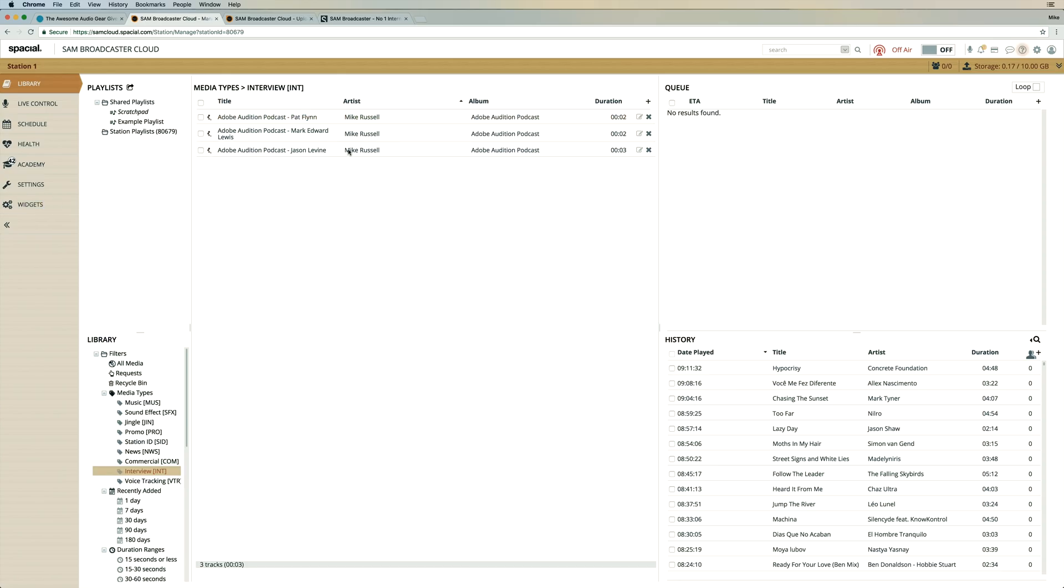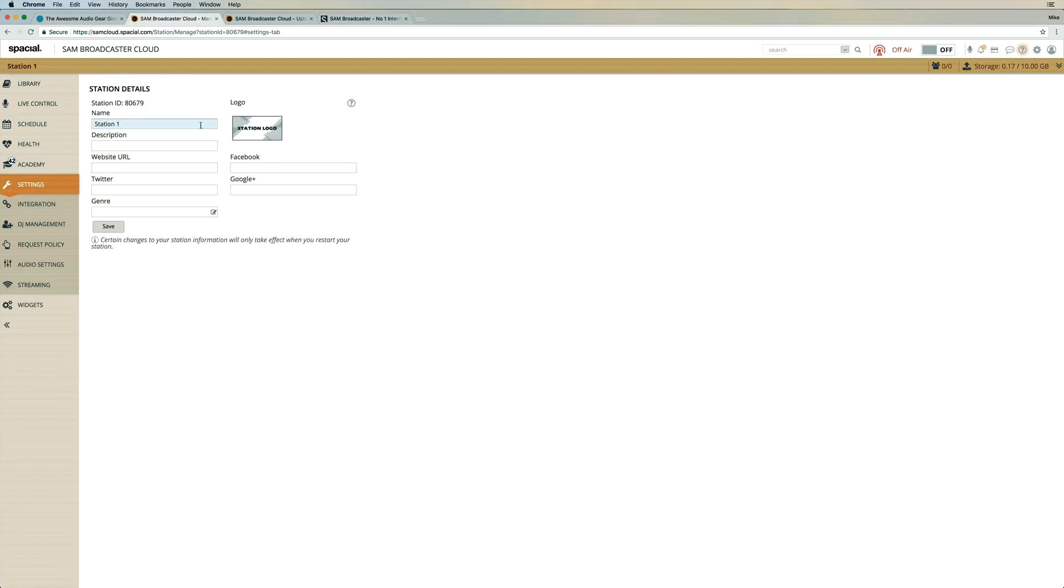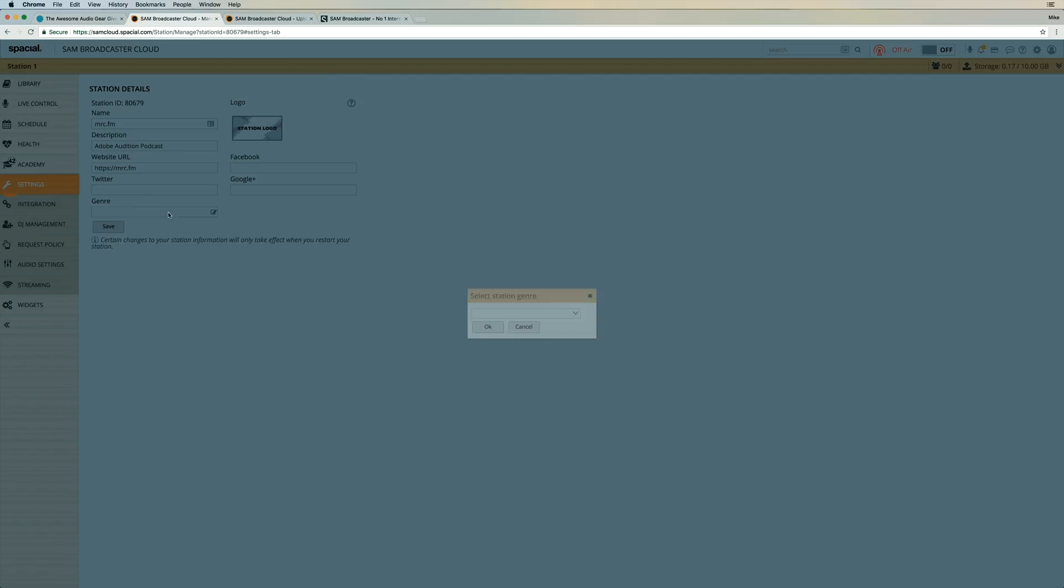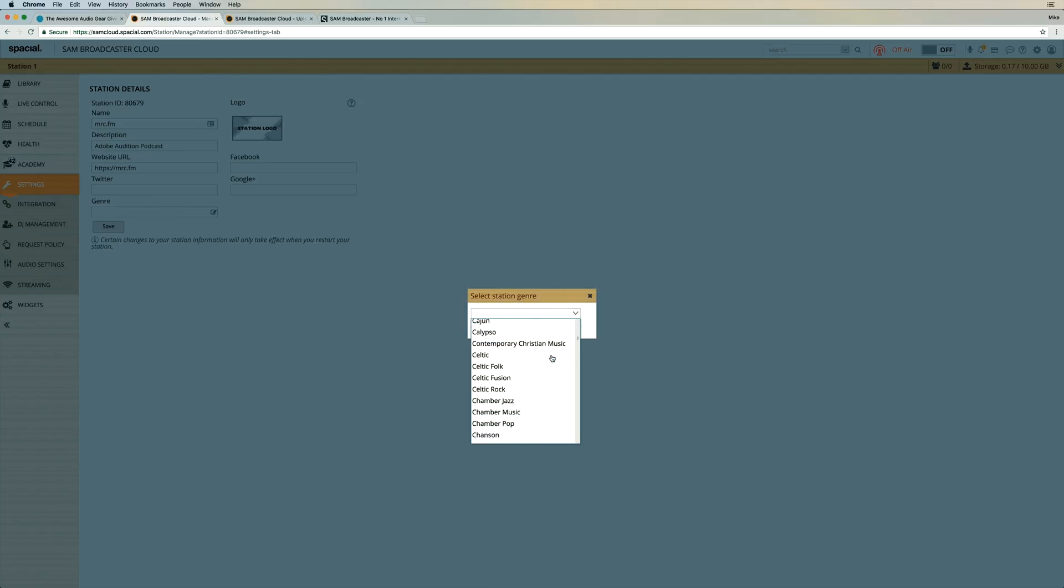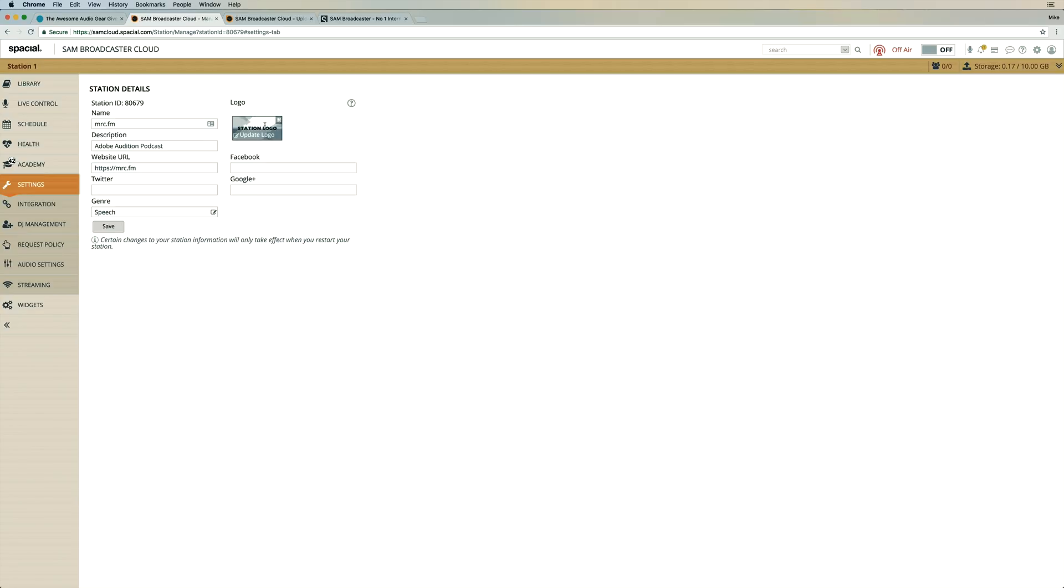So now while this is all processing, I'm just going to go into the settings here. And I'm going to change this to MRC.FM. And let's put as the description Adobe Audition podcast. I can put a web URL if I like as well. And you've got spaces here for your socials and the genre of the station as well. You can select a genre down here. I might go for the typical, let's see if speech is available. Yeah, speech. That's good. Click okay.